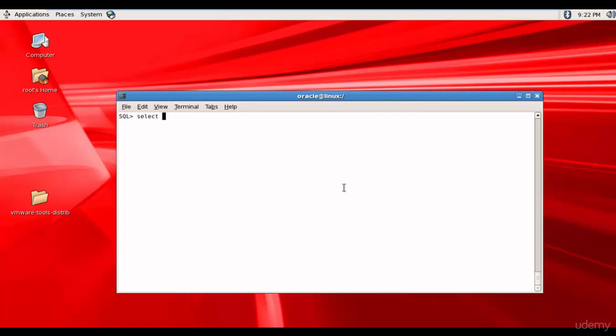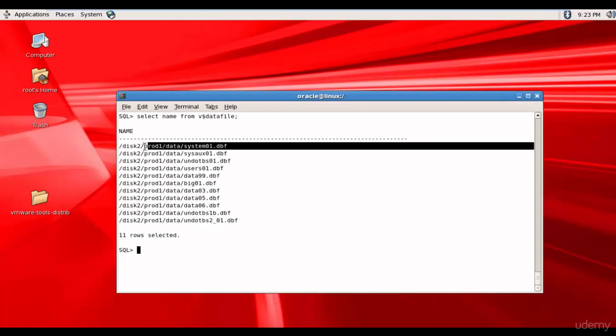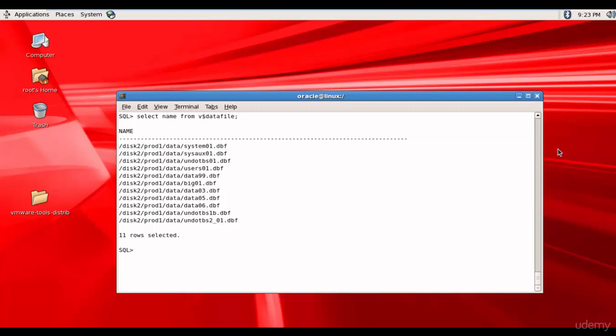So let's see what's the name of the system data file. V$ data file. It is system01.dbf. Now let's delete this file and see how we can recover.